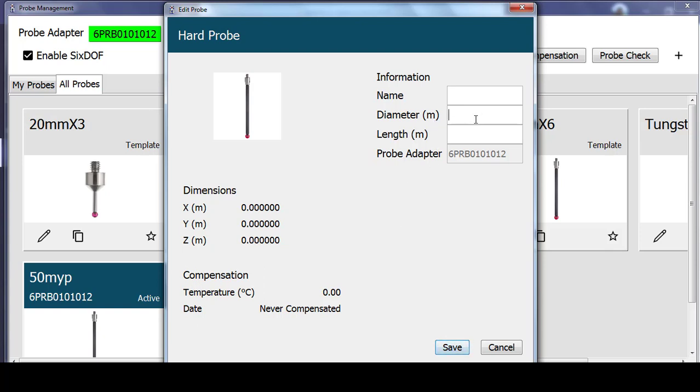Let's say we want to create a probe for the 100mm, 6mm ball probe. So the diameter would be 6mm. We're going to enter that in meters, so .006. The length of that extension is 100mm, so .100.